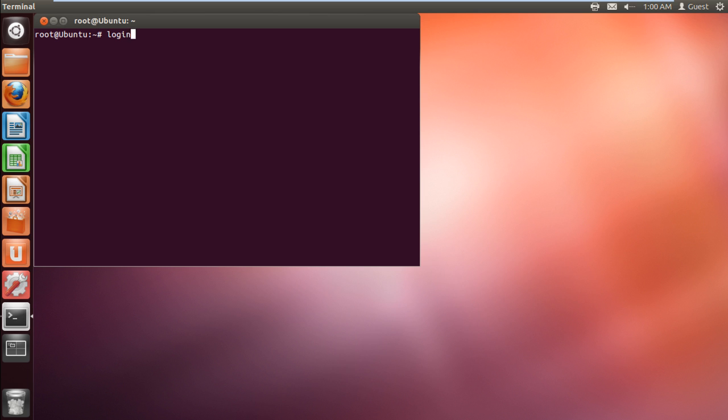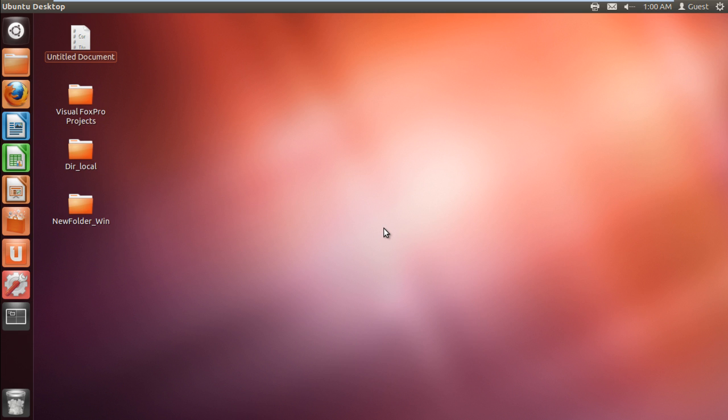These are some simple and useful shortcuts in Ubuntu, which allow you to navigate and manage the operating system more easily.